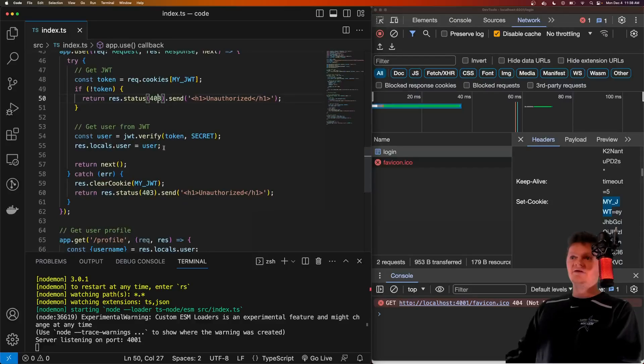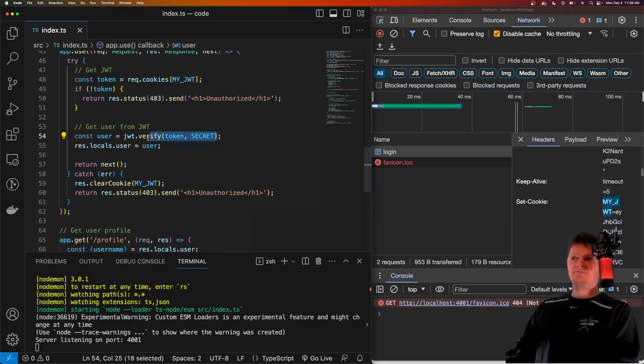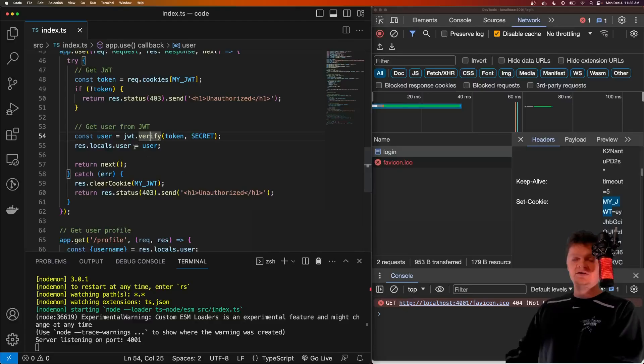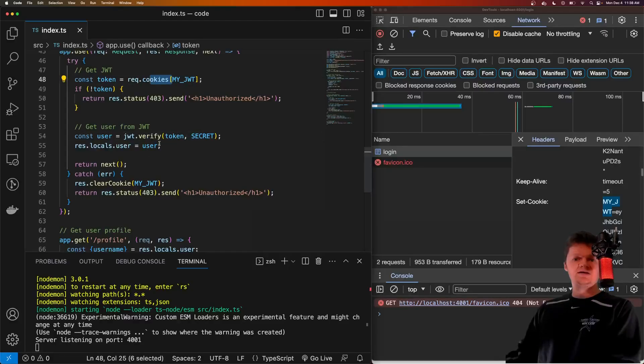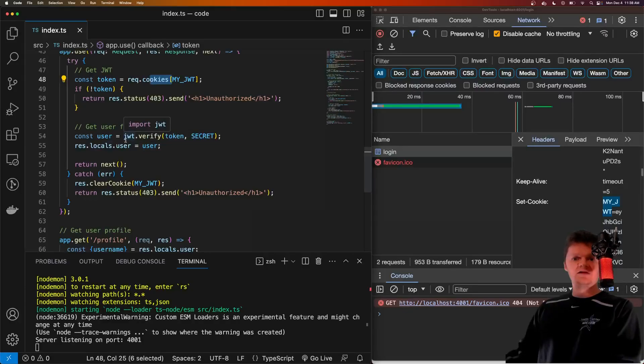On the other hand, if we do get a token, we need to verify that token with our secret. So what this method here verify does is it returns the JWT payload if the token is valid. In other words, if the token that we receive from the cookie header hasn't been forged, tampered with, or expired, then it'll be a valid token.